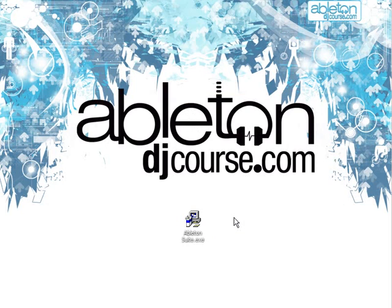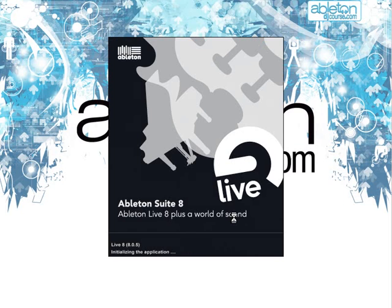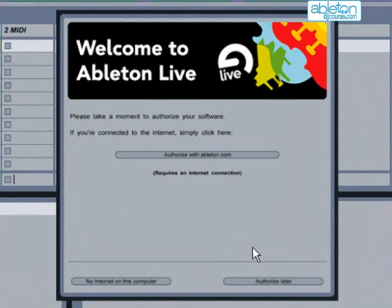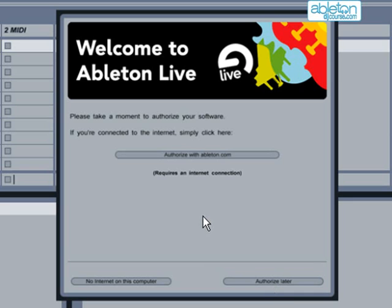I'm now going to double-click on the Live icon to open up the program. You can see that the first thing that comes up is a dialog box asking you to authorize the software. This is done by Ableton to help protect them against software piracy. If you're not ready to do this yet, you can select Authorize Later. However, you will be unable to save or export from the program until you have completed the authorization procedure.